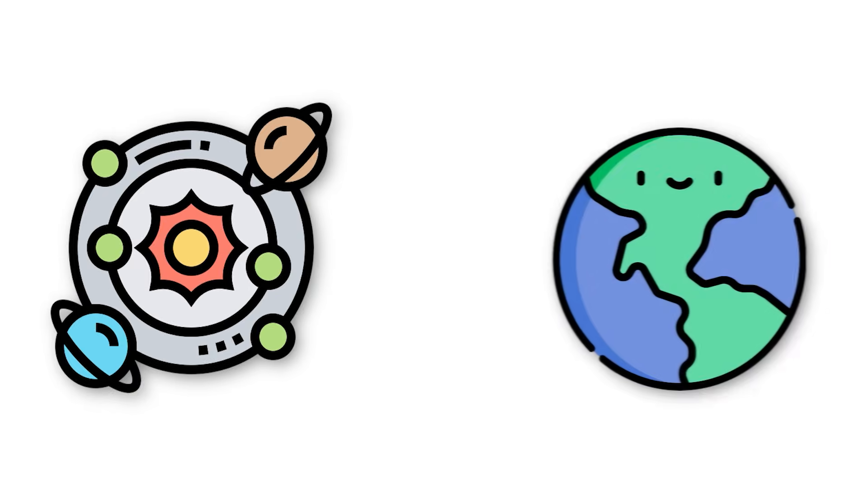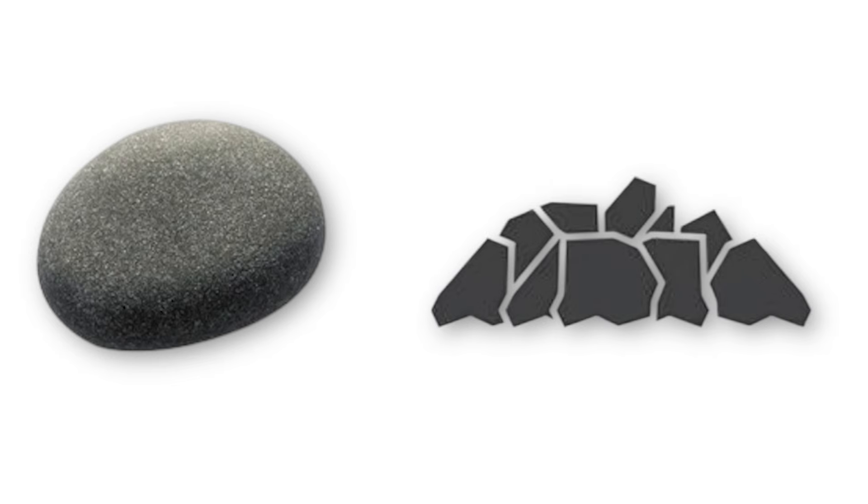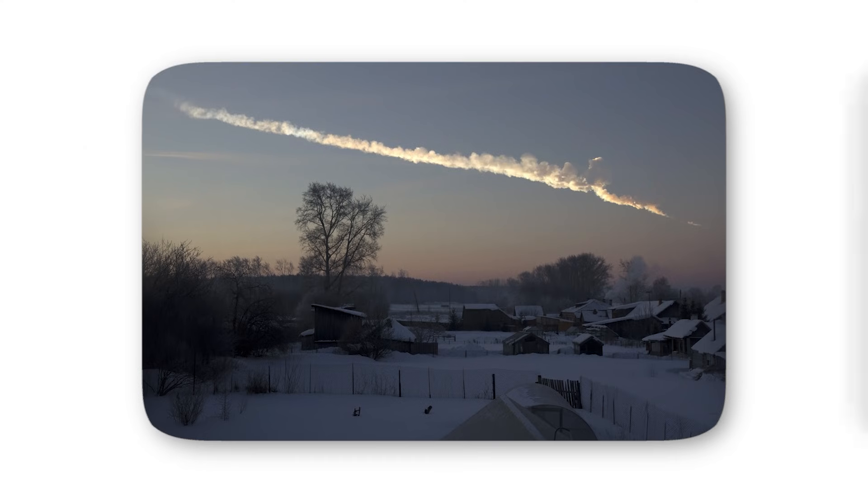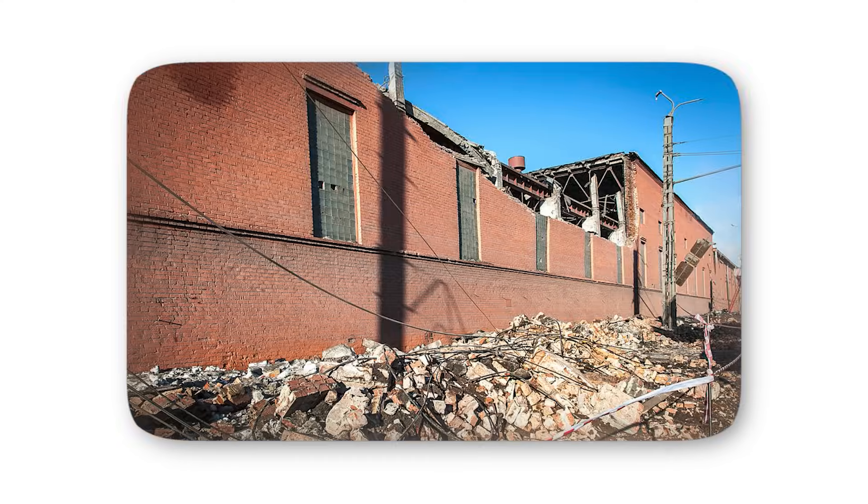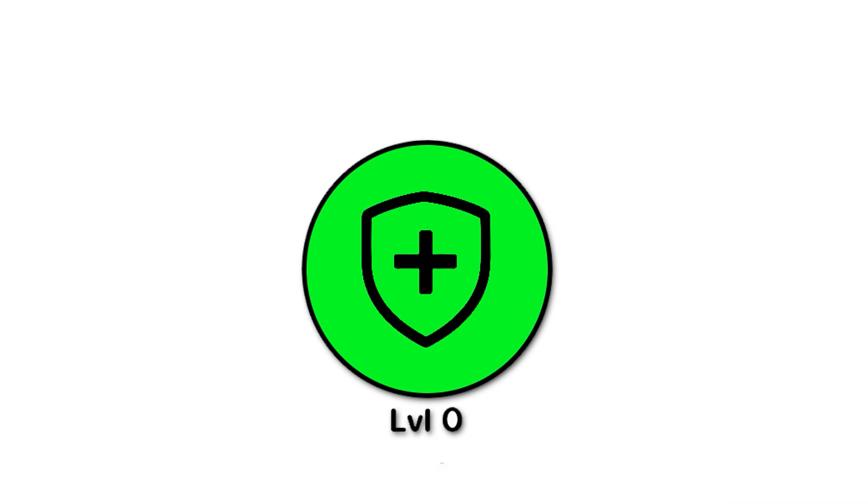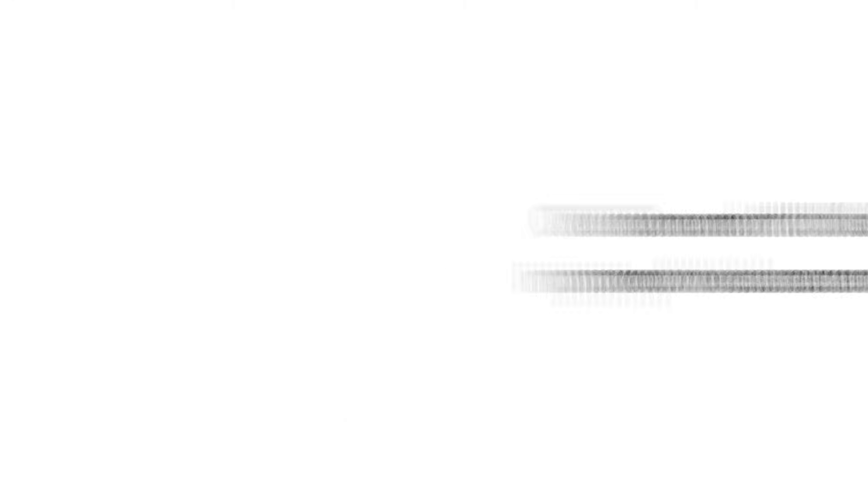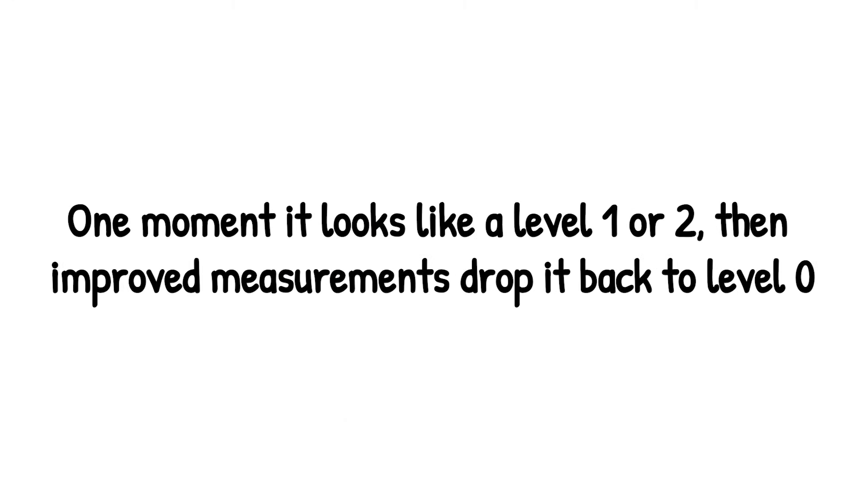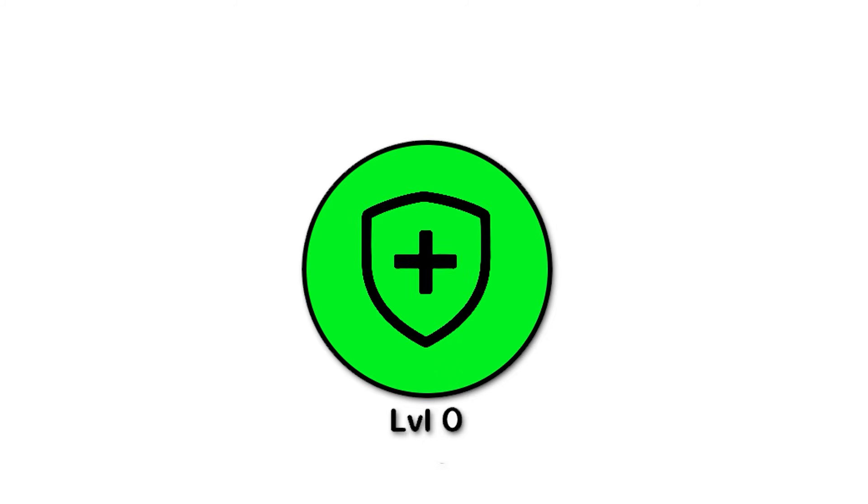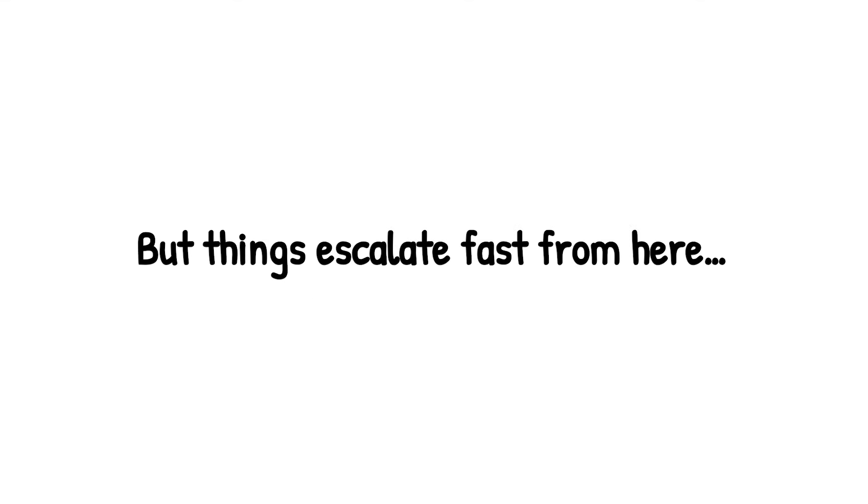Why? Earth is small and most space debris just isn't on a collision course. Even if a pebble-sized rock does slip through, it usually disintegrates before hitting the ground. At worst, you might hear a loud boom, like the Chelyabinsk meteor in 2013 that shattered windows but caused no catastrophic damage. What makes level 0 interesting is that it doesn't mean boring. Every newly discovered asteroid starts off mysterious. For a short while, astronomers don't know its exact path. One moment it looks like a level 1 or 2, then improved measurements drop it back to level 0. It's the space version of a false alarm. So level 0 is the cosmic baseline - harmless, dazzling, and occasionally a little spooky. But things escalate fast from here.